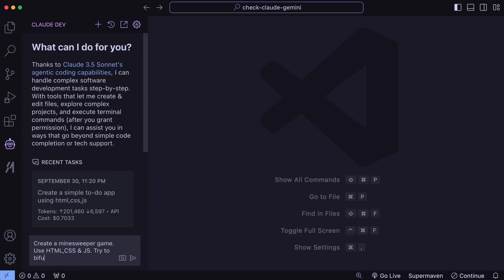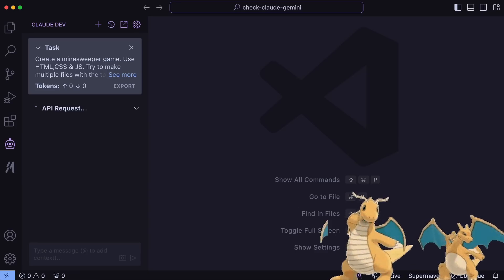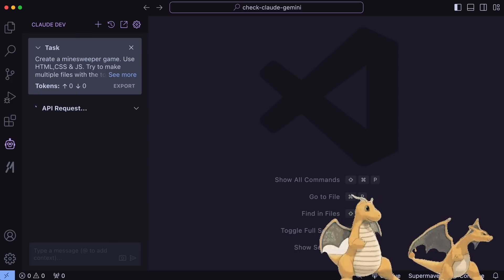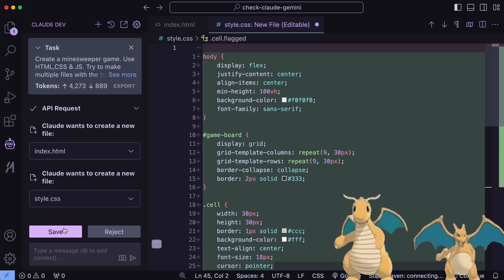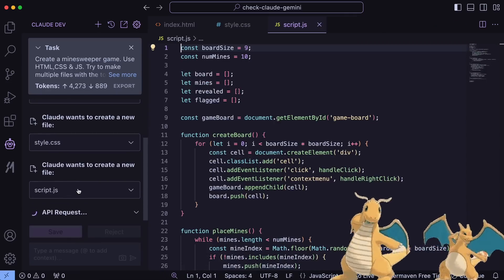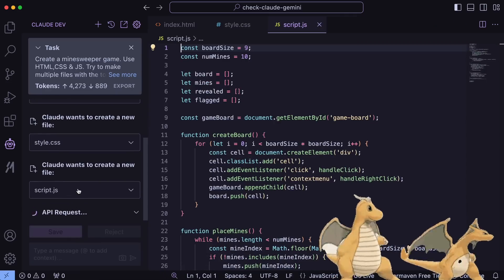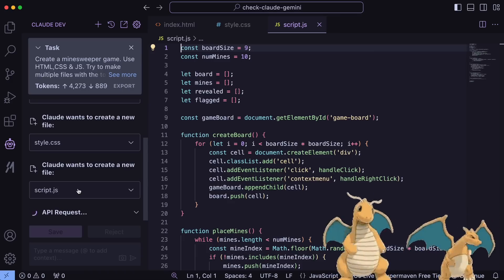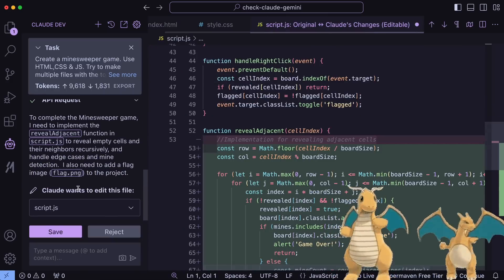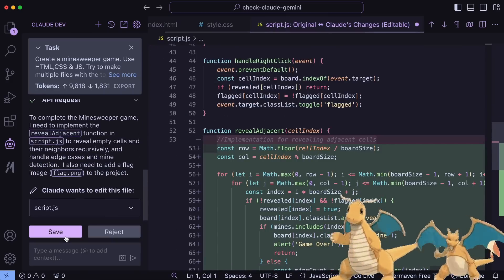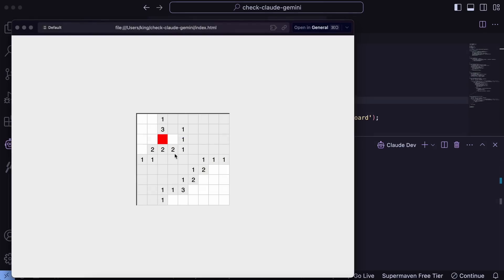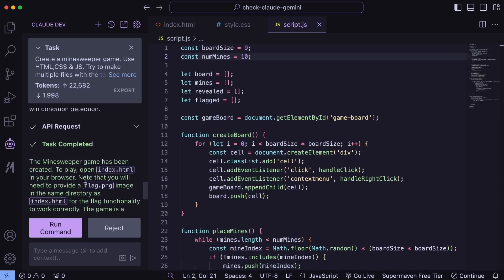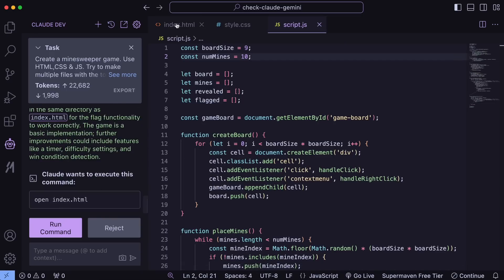Now let's ask it to create a simple Minesweeper game. Let's send that over and see. It's doing that now. And it's done — let's run it and see. Okay, this works really well. The new Gemini models are fast and efficient, which makes ClodDev even better.